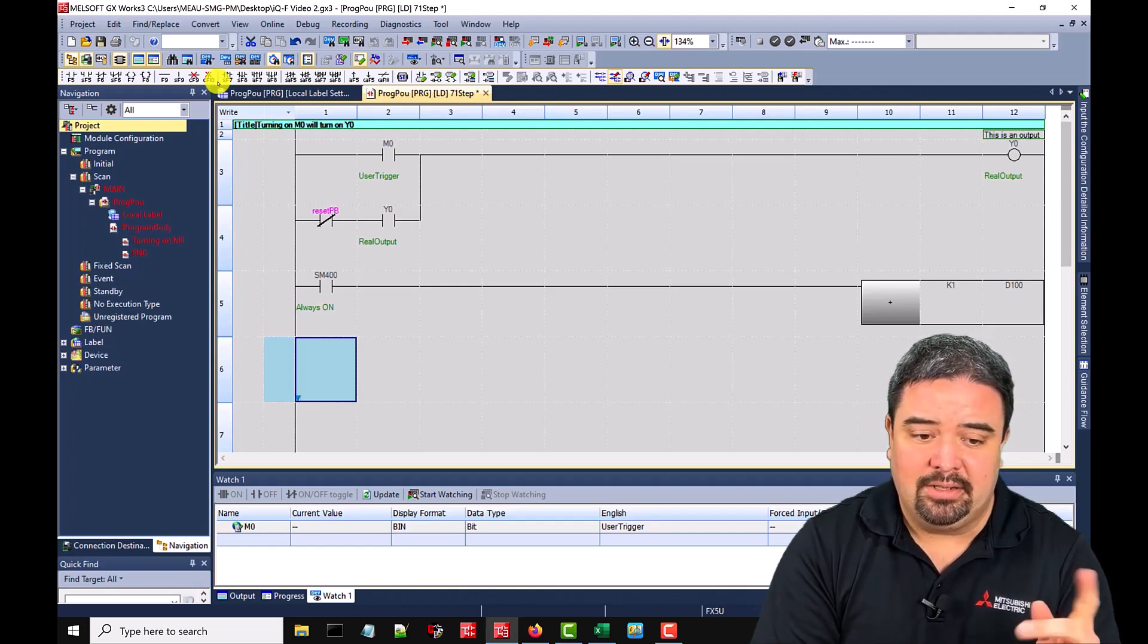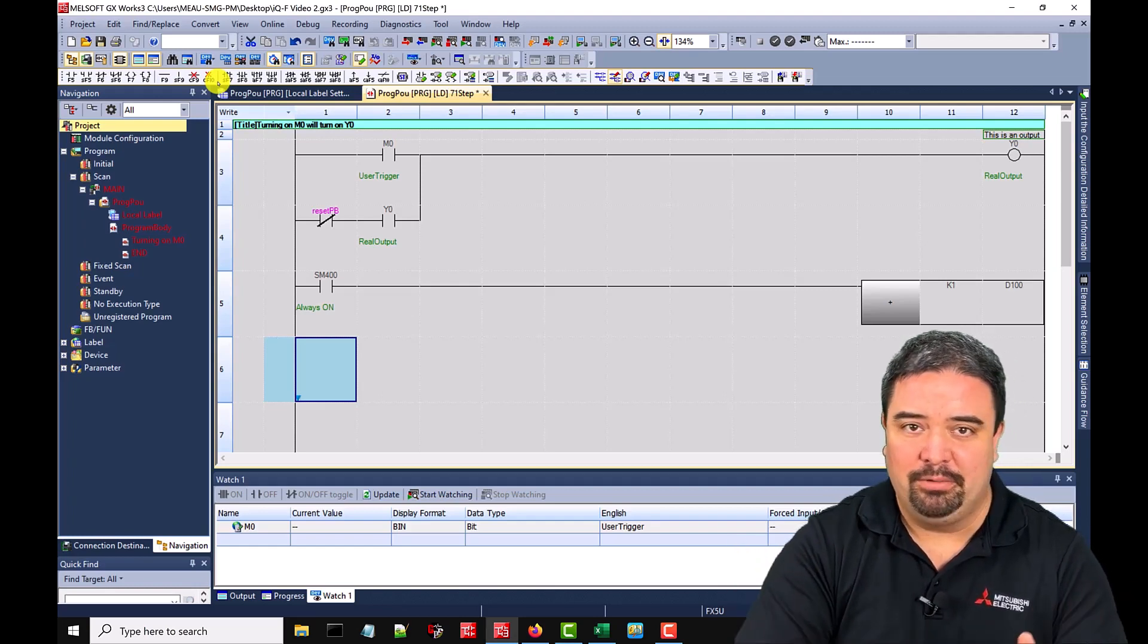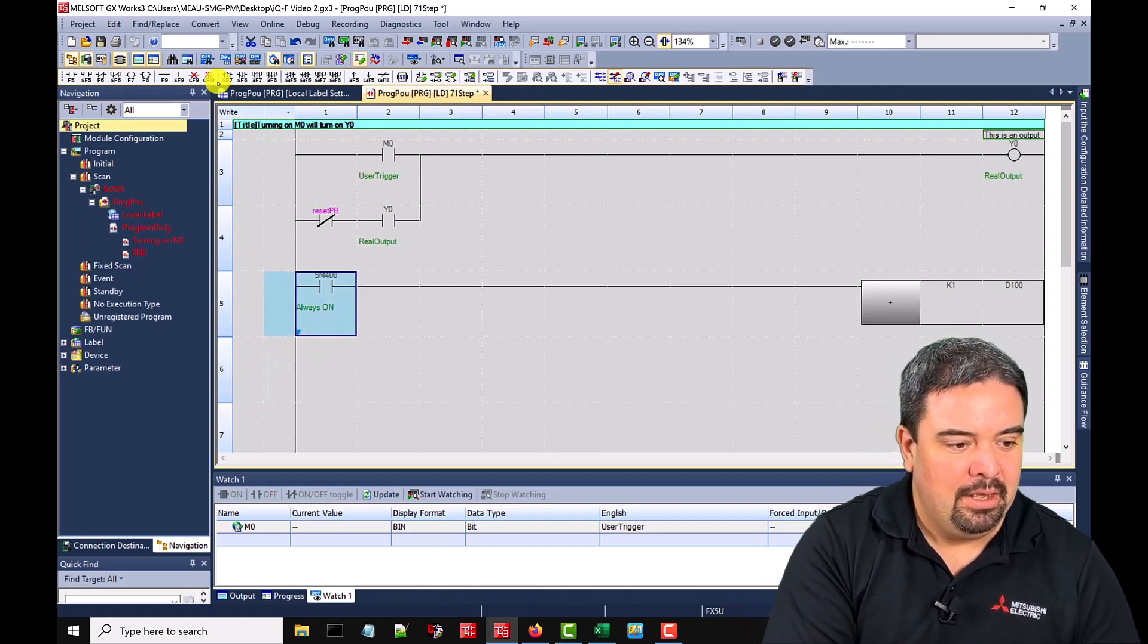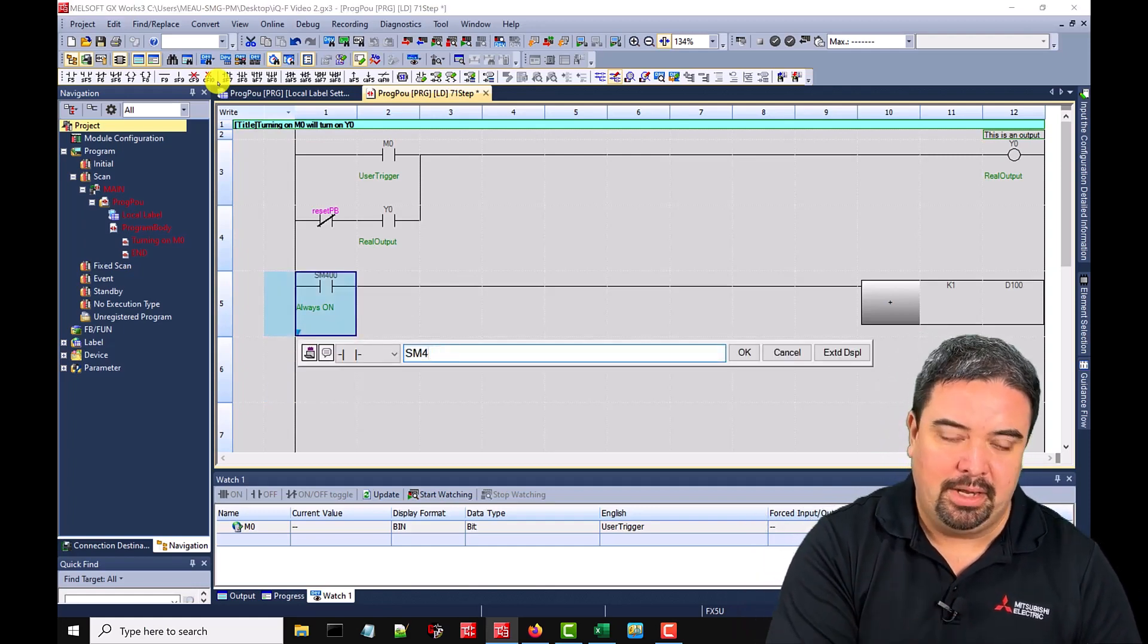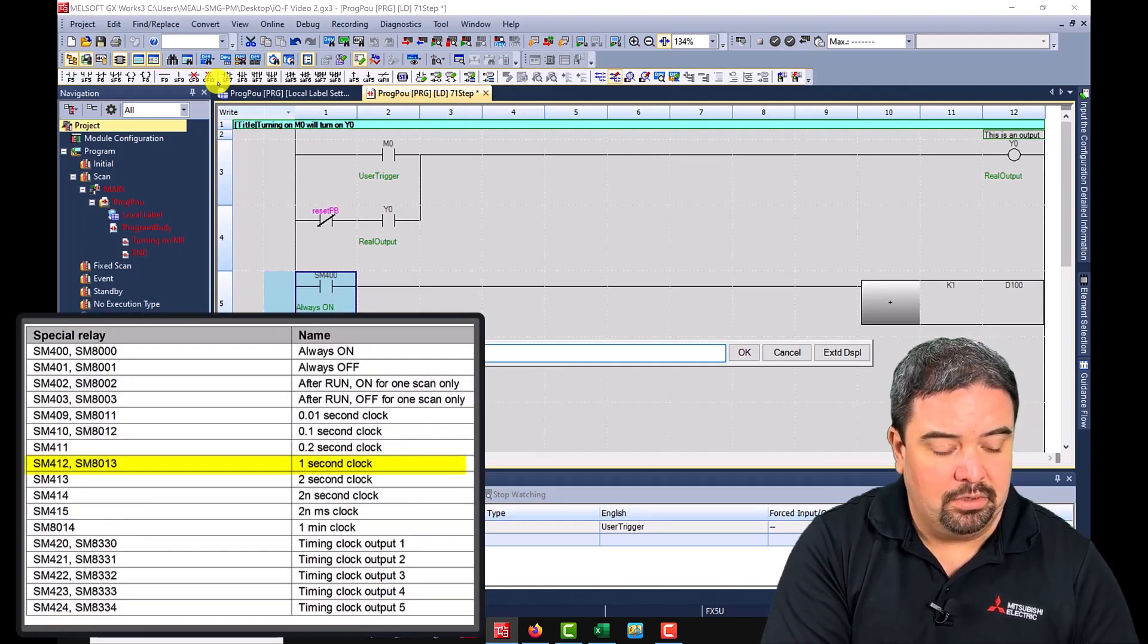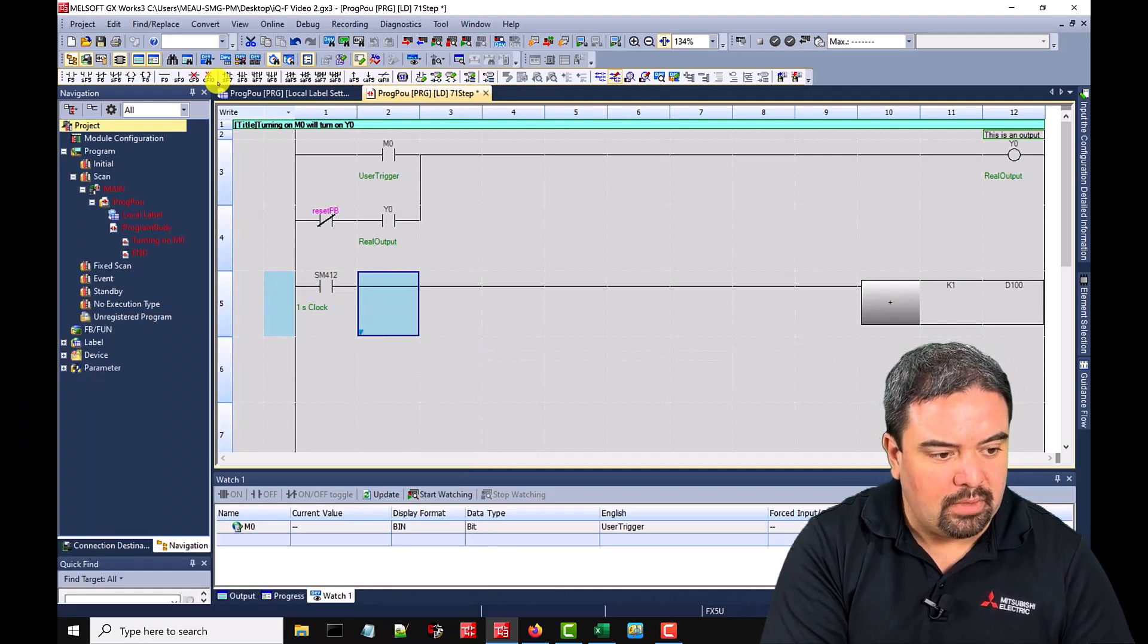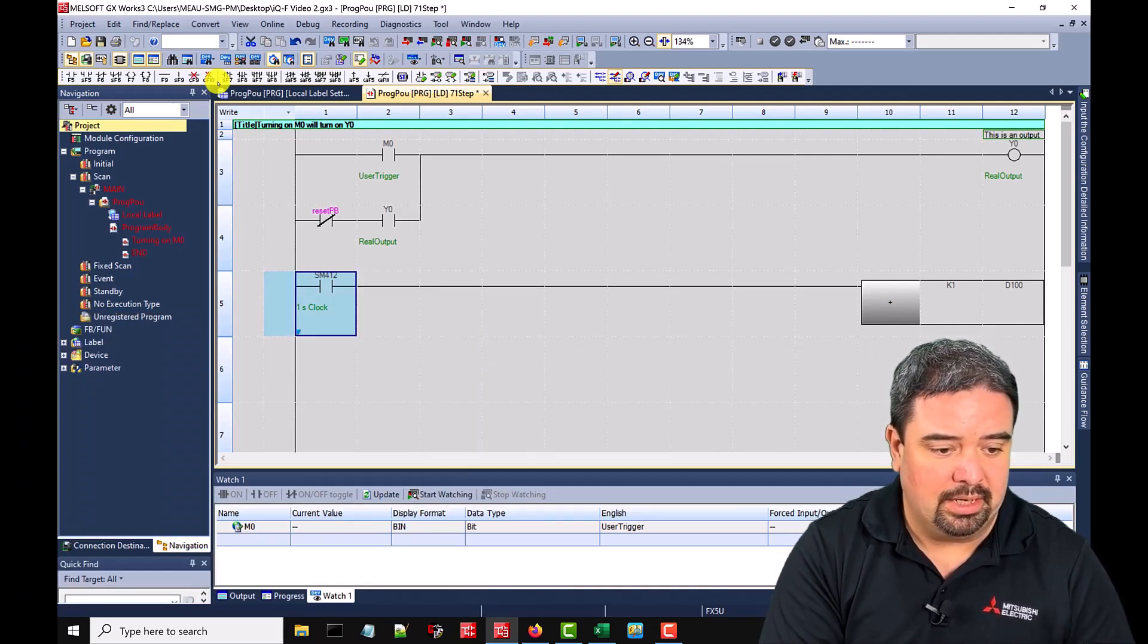Now, if I do that, every time the PLC scans, it's going to keep adding one until that buffer's full in the register and it'll start over at zero and it'll keep going. So I probably don't want that. So maybe I'll give this a pulse command and just see it incrementing that register. So SM412 will be a one second pulse. And you can see that it automatically told us in the comments, one second clock.